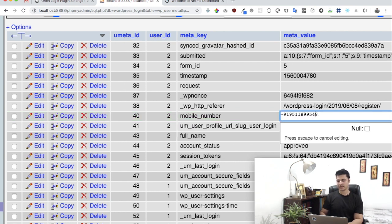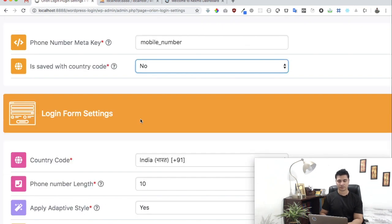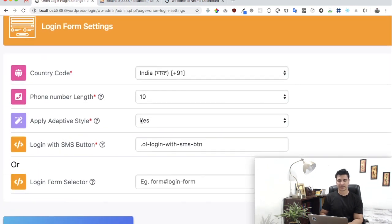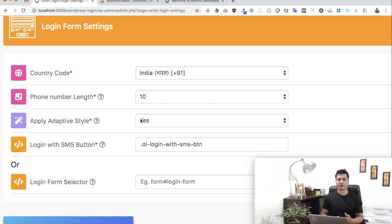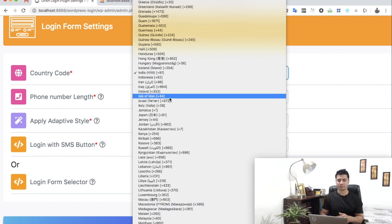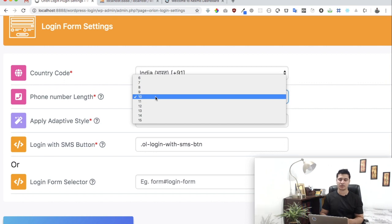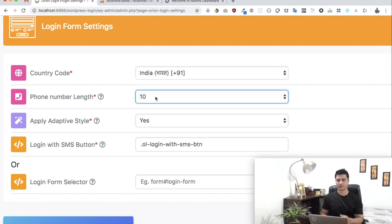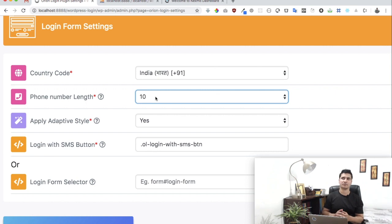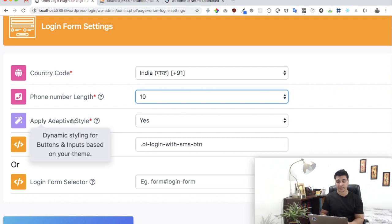Now the next thing is just a couple more pieces of information we need for the country code, etc. Just go ahead and select the country you want to use it in. I'll select India and select the length of the mobile number. For me it's 10. This is for validation, so if the user enters an incorrect length, we should tell them they need to enter the correct mobile number.